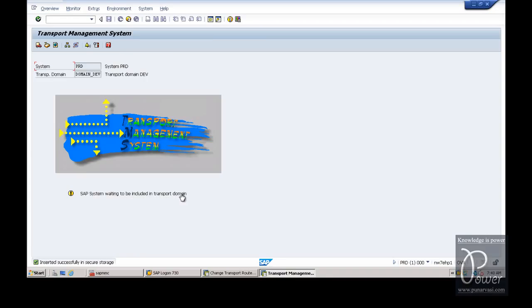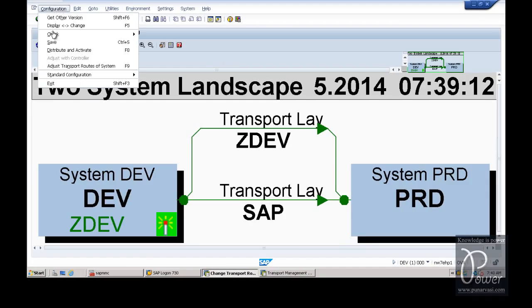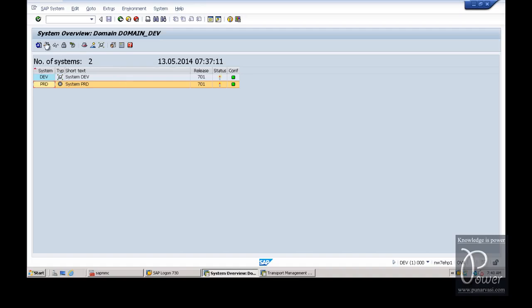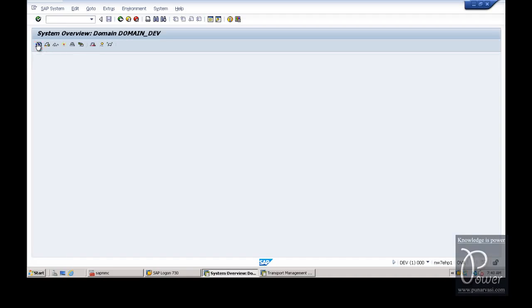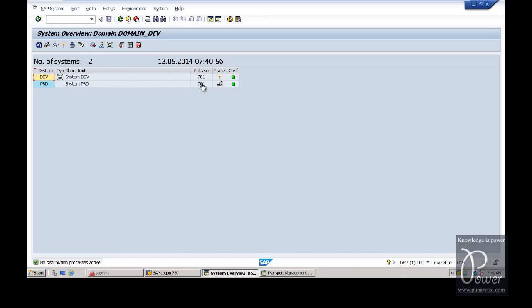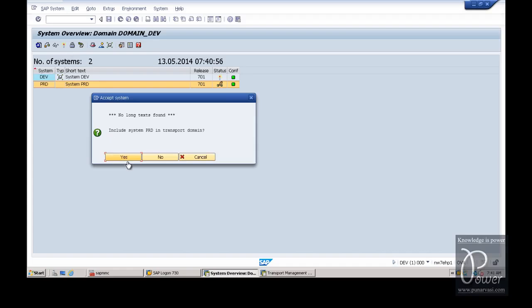Accept the defaults that are given here and click on the Save button. SAP system is waiting to be included in the transport domain because the domain controller has to confirm this particular membership. In the development system, go to Configuration and click the Exit button, then click the Refresh button. By this time the virtual system has become a physical system - observe the symbol here, it will be changed to a physical system symbol. Another status symbol is showing it is waiting to be included, meaning the production physical system has been added to the existing configuration and should be approved in the domain controller. Select that particular system, click on SAP System, and click on the Approve button.